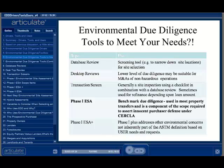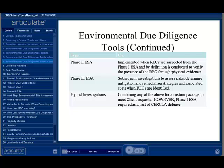Due diligence may extend beyond the initial site inspection, database review, and historical review to include on-site testing and sampling. Phase II ESAs, as defined by ASTM, are conducted to verify if the recognized environmental conditions identified in the Phase I are present. Strictly defined, a Phase II does not include delineating the extent of contamination, conducting risk assessments, or designing remediation programs. Phase III assessments, or additional assessments as most of the industry refers to them, generally include delineation of contaminants of concern and estimating associated risk — in short, everything needed to design a mitigation or remediation program.